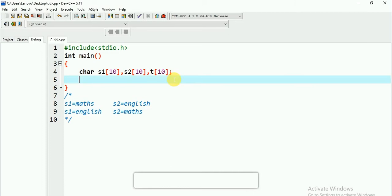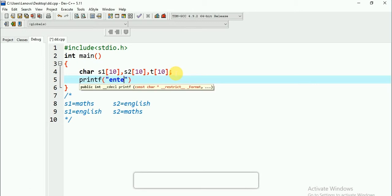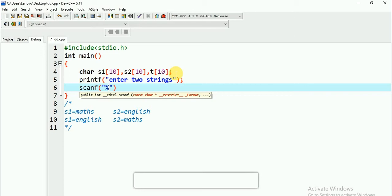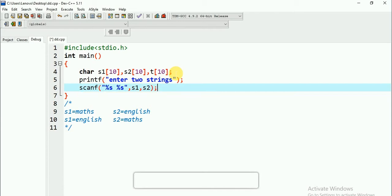First, I will scan. Before scanning, let me write a message to the user: 'enter two strings'. After that, I will scan. As I am using a string, my format specifier is %s. And my S1 and S2 — as it is a string, there is no need to use ampersand.